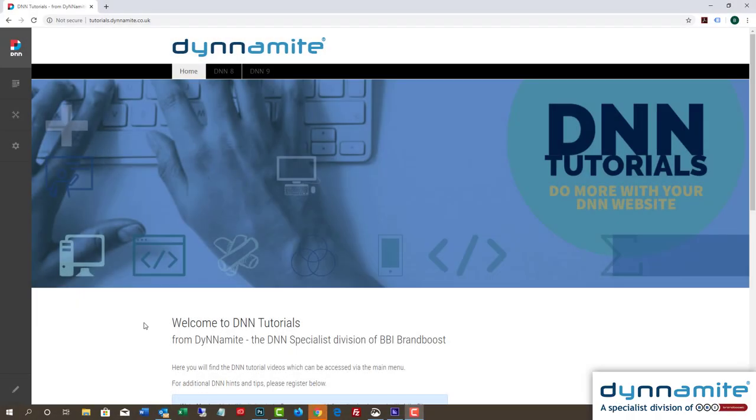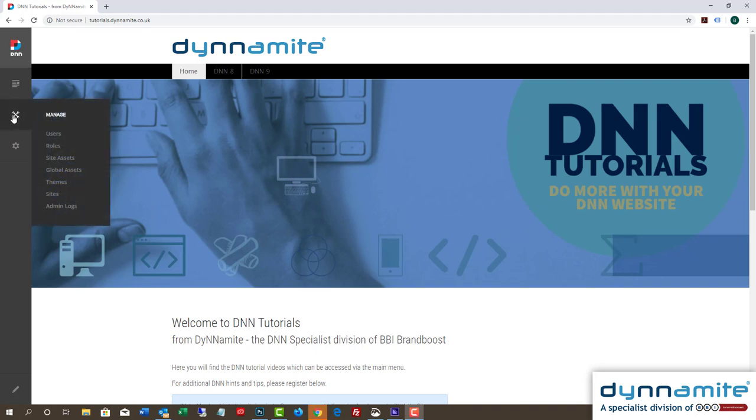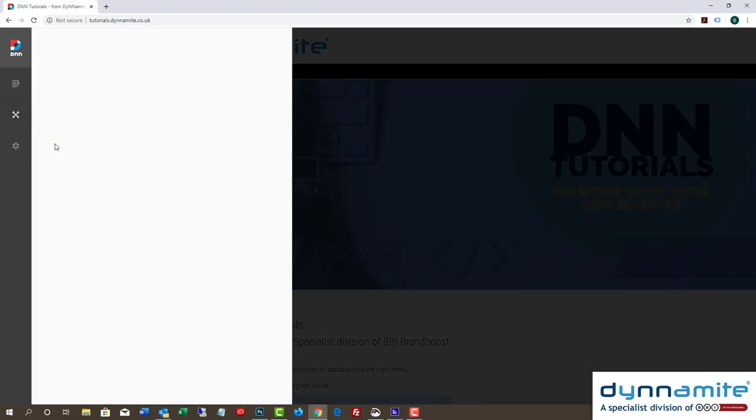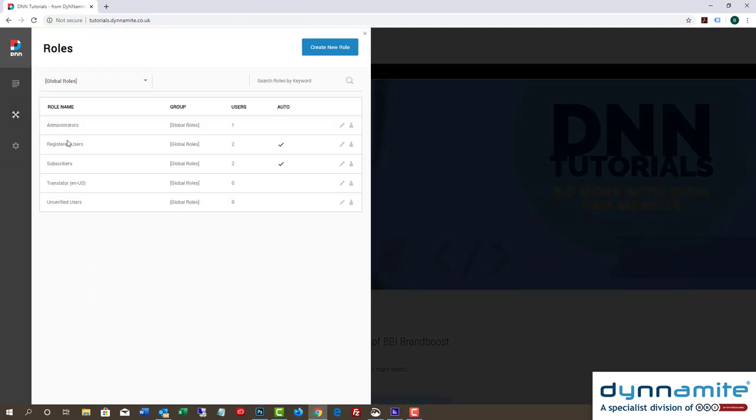After logging in, go to the Manage section of the Persona bar, the vertical menu bar that is represented by two crossed wrenches, and hover over the icon. A fly-out menu will appear. In that menu, find the word Roles and click on it.